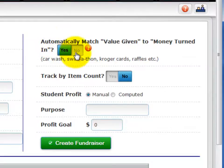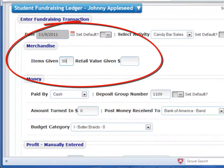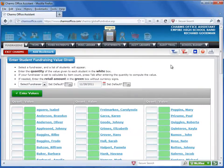Enter No for this question if you do want to enter the value given as a number of items or retail value, either when you distribute the product for sale or for delivery. If you accept the default value of No, you'll need to manually enter value given transactions either on the Student Fundraiser Ledger screen for each student or on the Global Value Given screen.